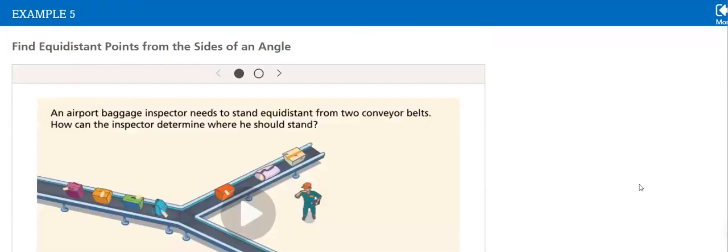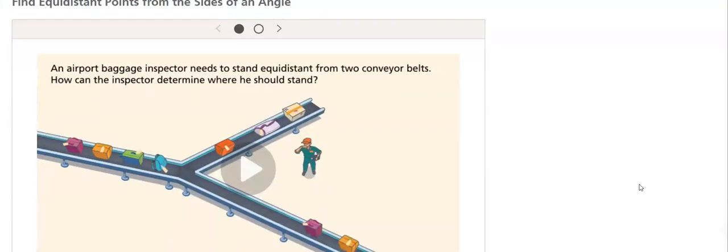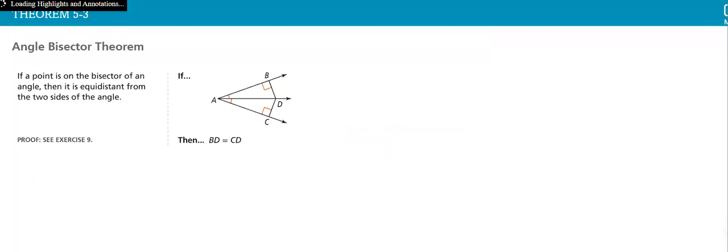Then, we will find equidistance. Here we have the video. We will watch it together to explain our problem. Now, we have the angle bisector theorem.